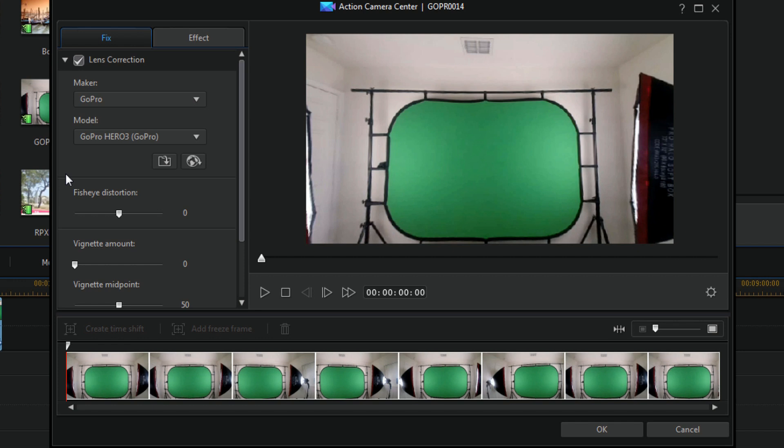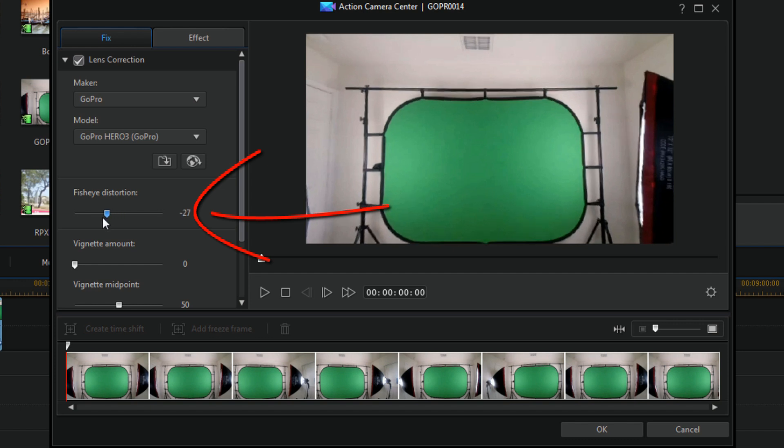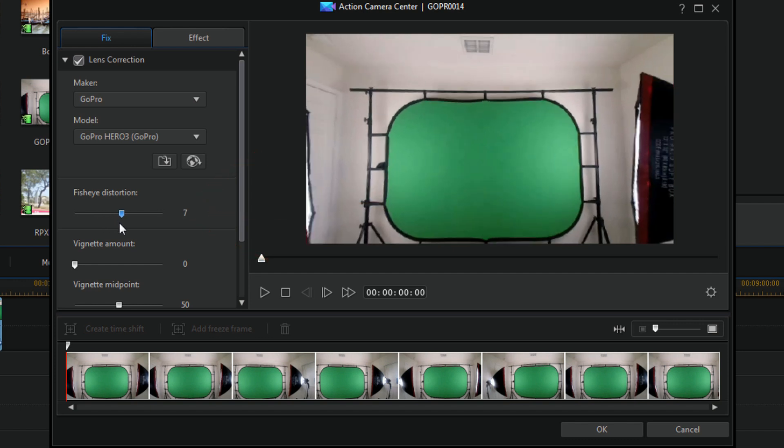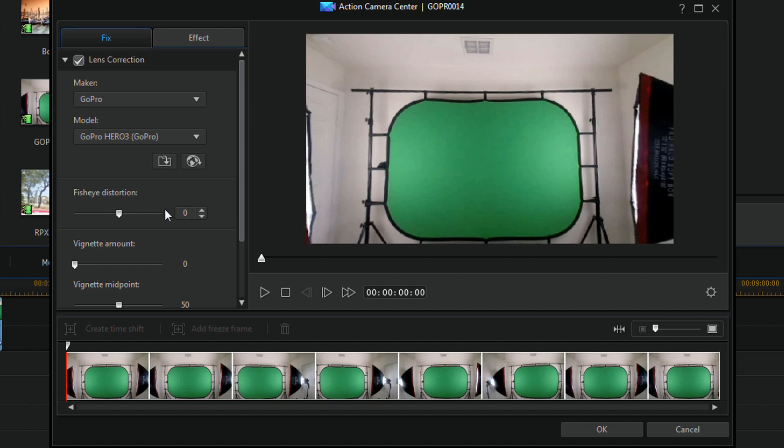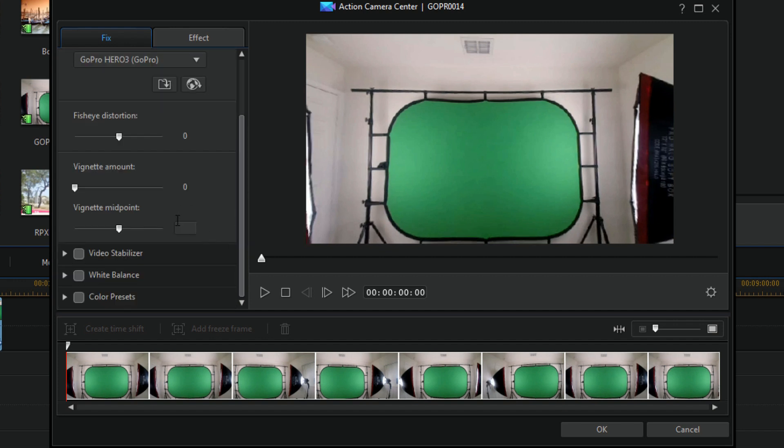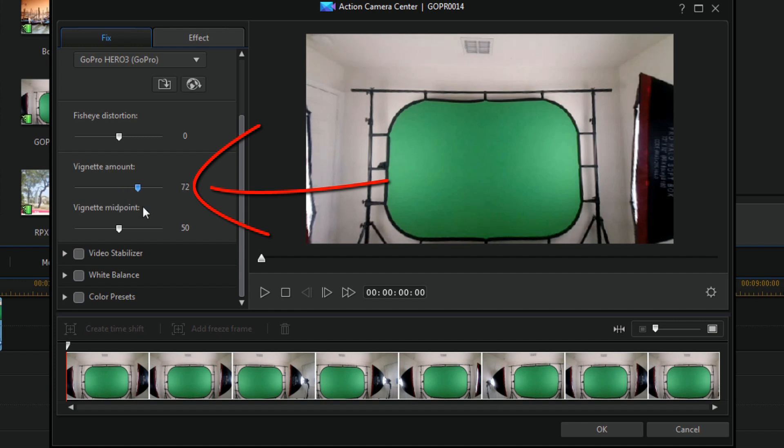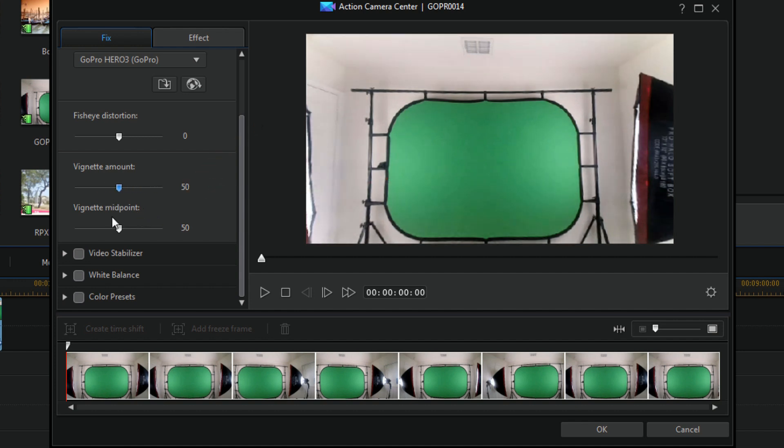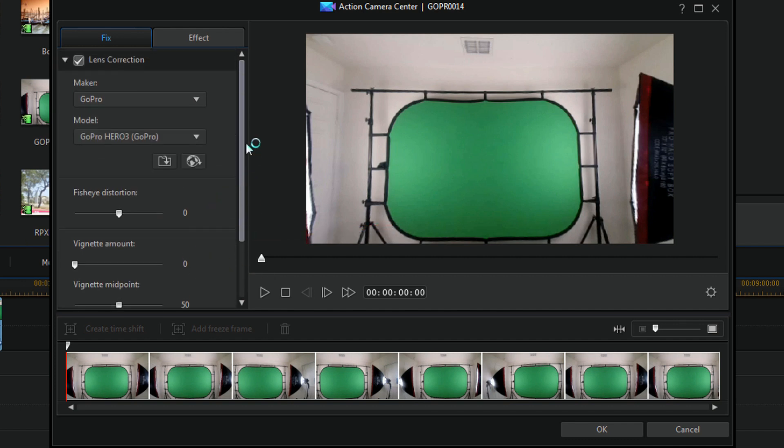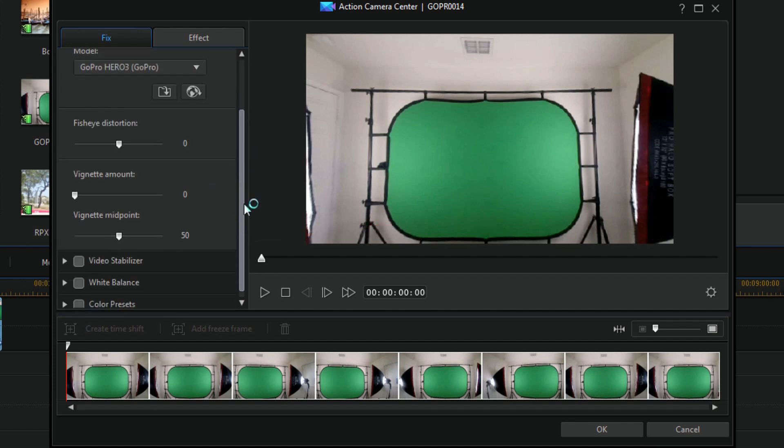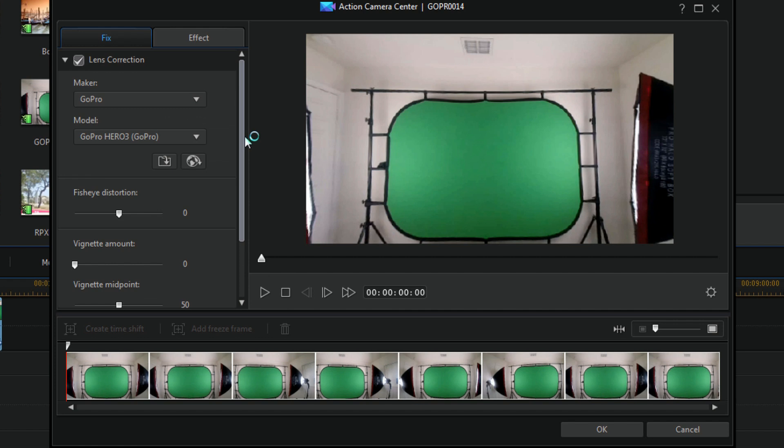Now you can also manually adjust the fisheye distortion on here on your own. If you don't like what it came up with you can do that. You can also add some vignetting around the corners if you want, and then you can choose your vignette midpoint, all that good stuff. So that's all on there for lens correction.